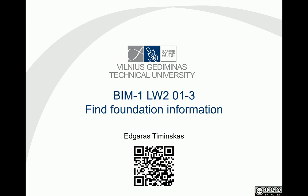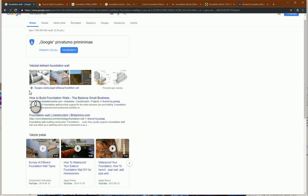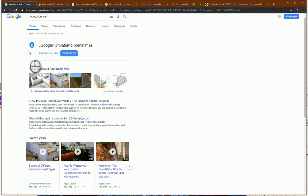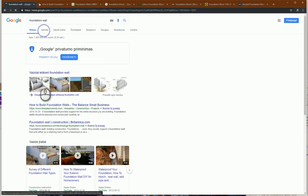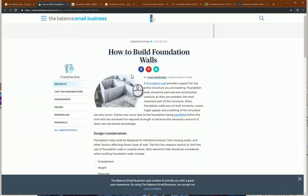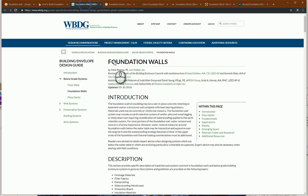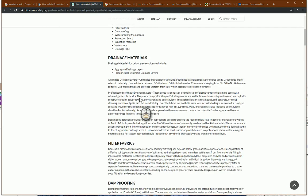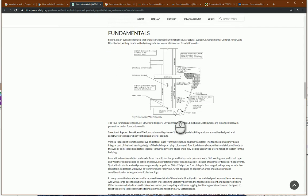First I go to the search area and look for foundation walls. Using these keywords I can read some articles and get useful information and pictures on how foundations work and how they should be implemented in the project — what foundations are, how they should be created, and what kind of layers should be in a foundation.